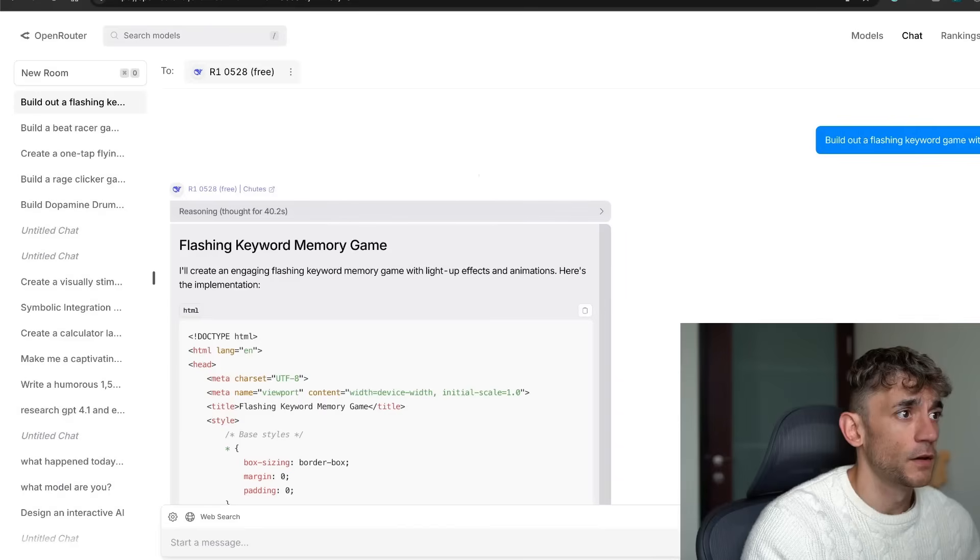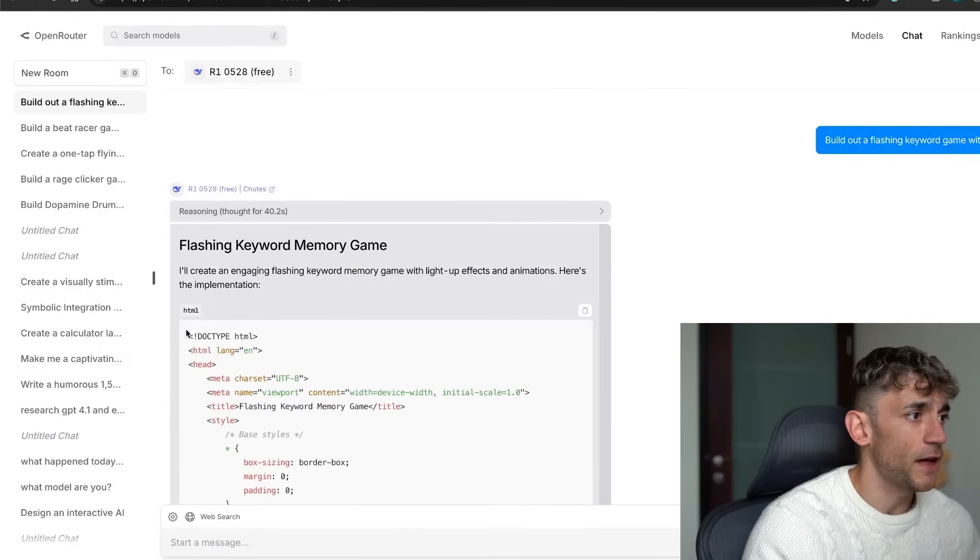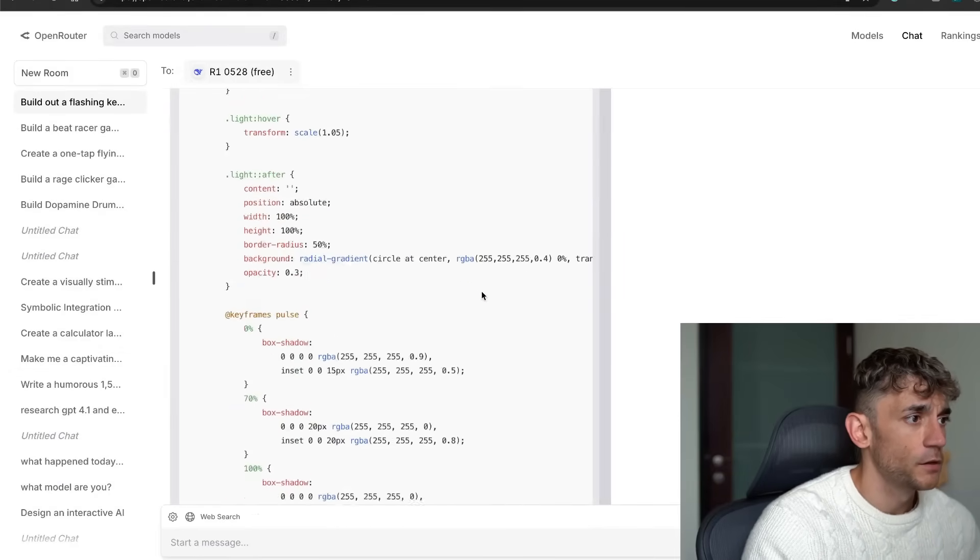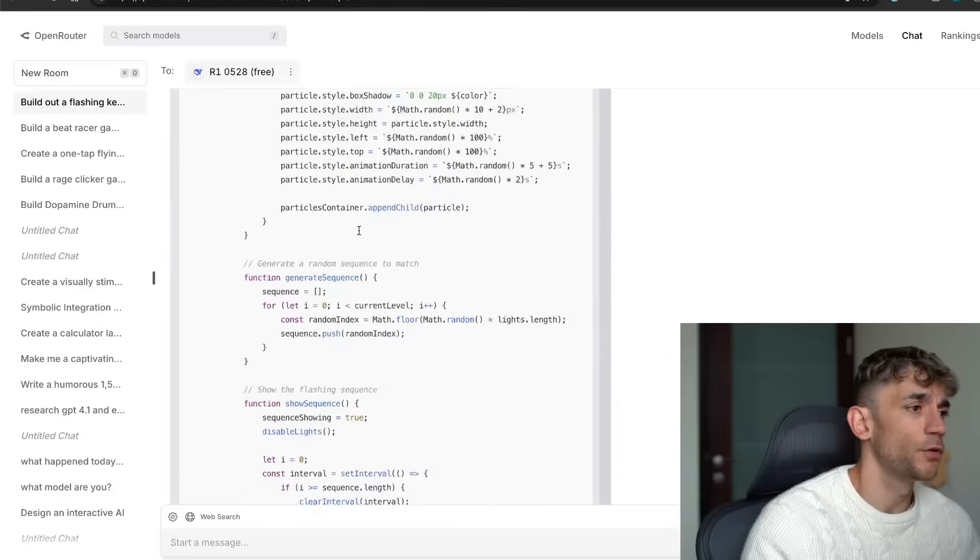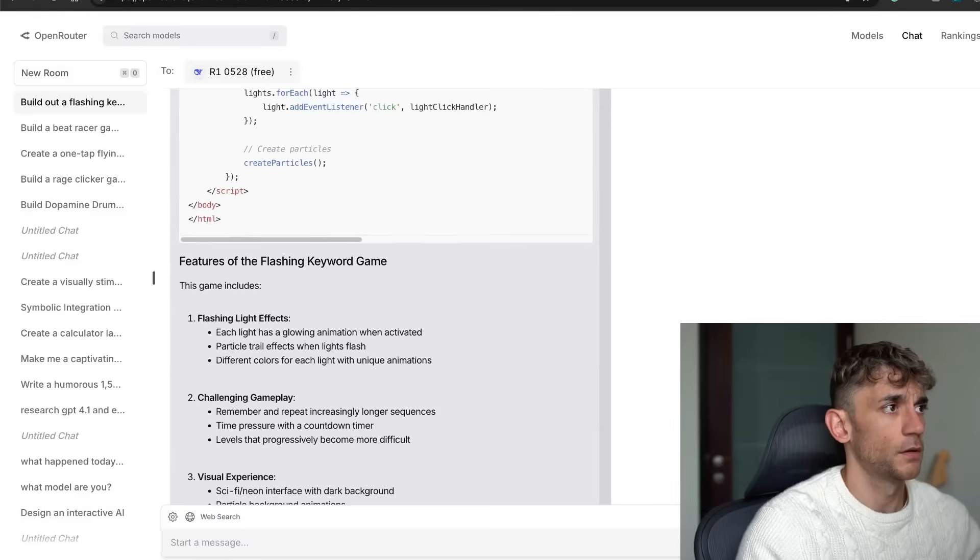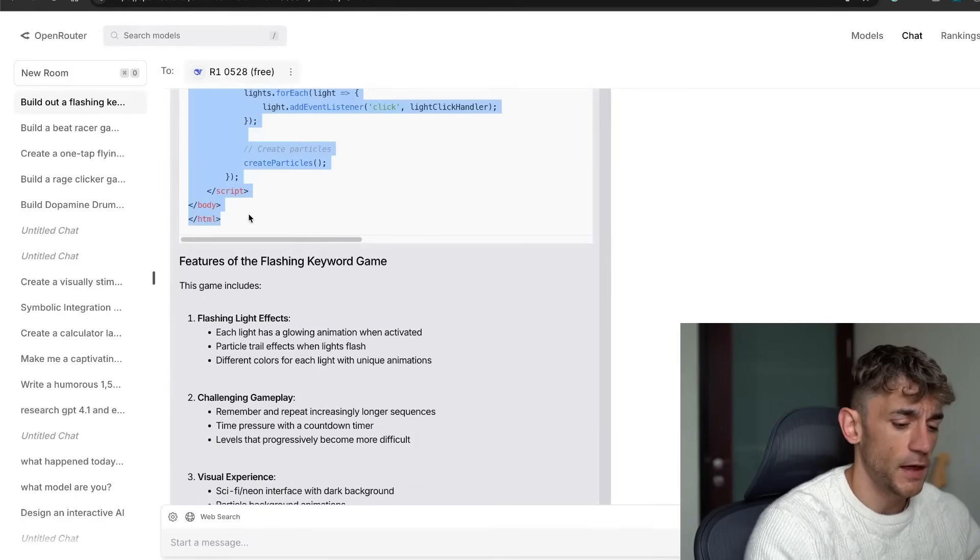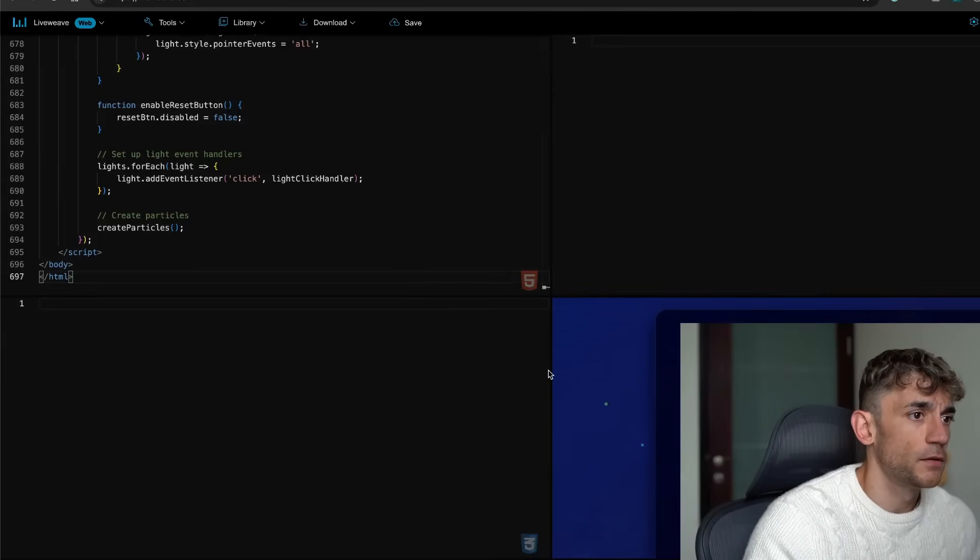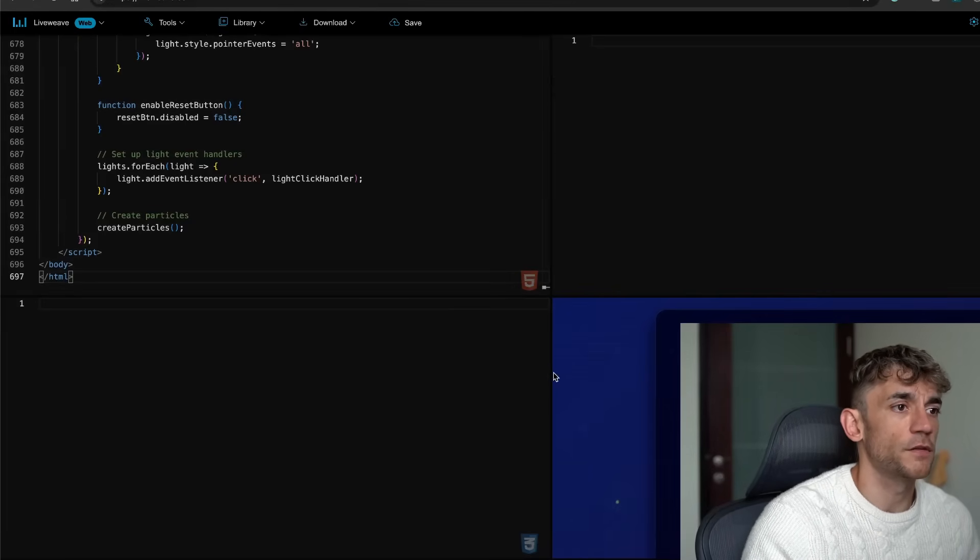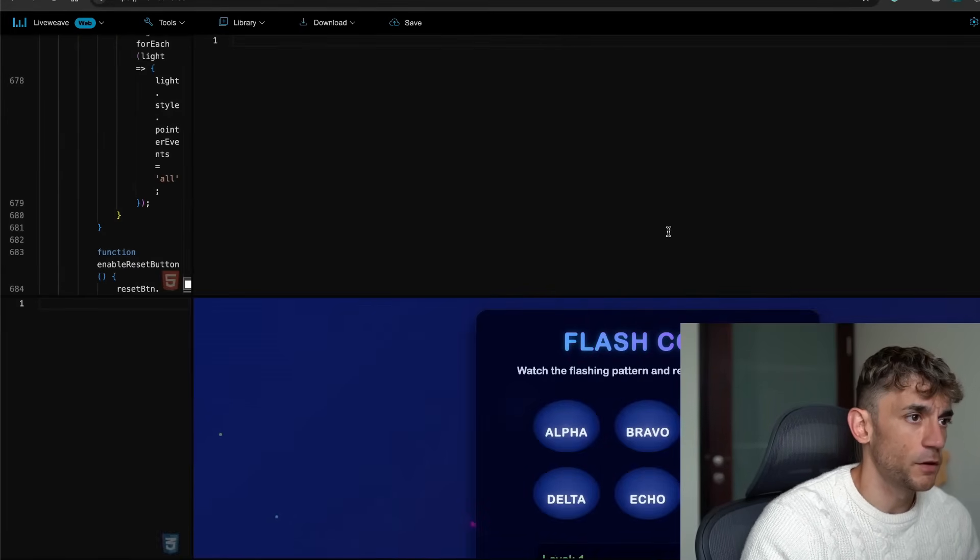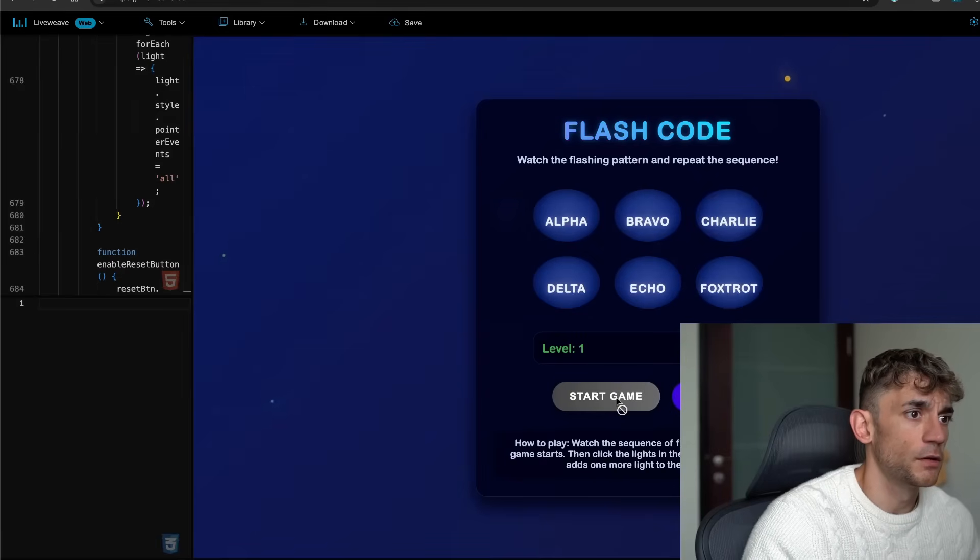If we go back to the chat room, we've got the flashing keyword memory game. So what we can do from here—if we scroll down, that is a lot of code—we can grab that and then we can preview that on LiveWeave. Wow, that's pretty crazy actually. So we've got the game. It works perfectly here we go.